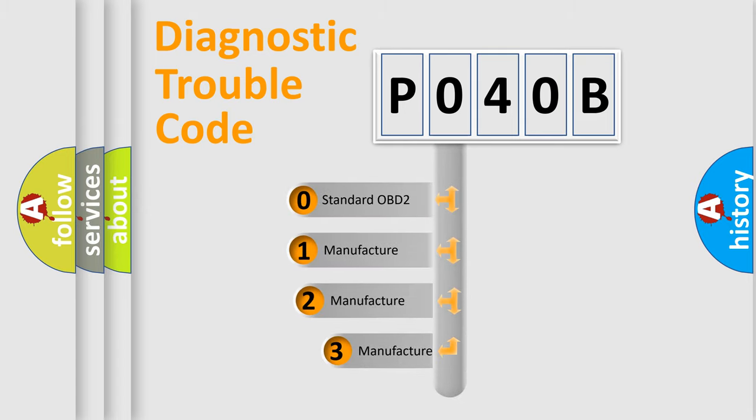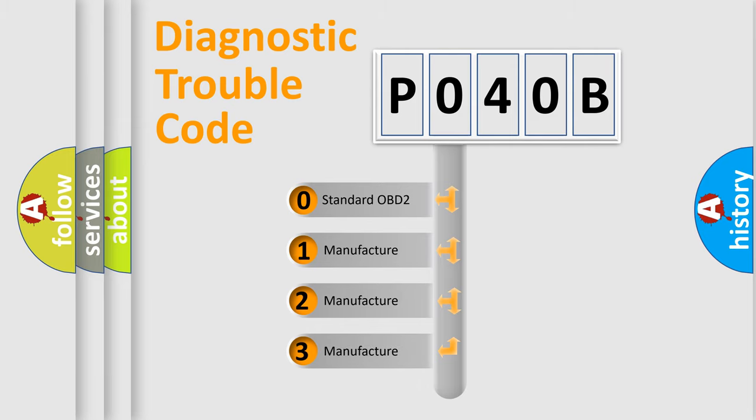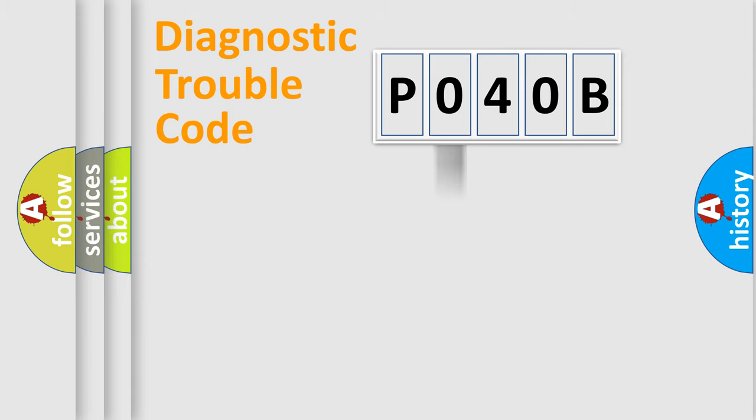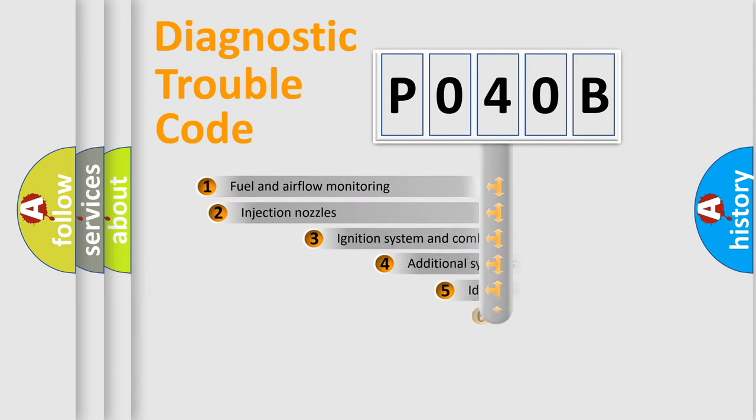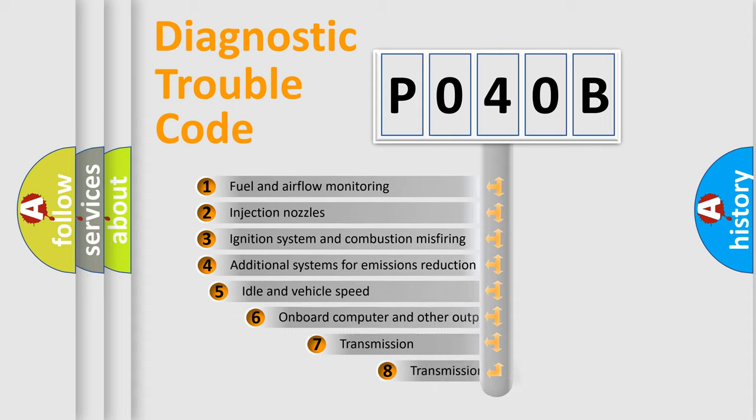If the second character is expressed as zero, it is a standardized error. In the case of numbers 1, 2, or 3, it is a manufacturer-specific expression of the car error. The third character specifies a subset of errors.